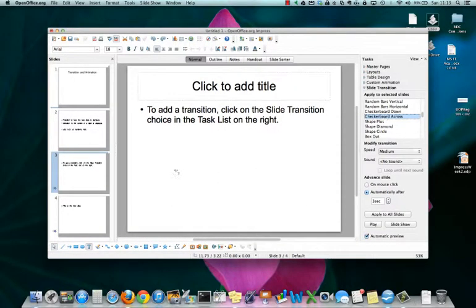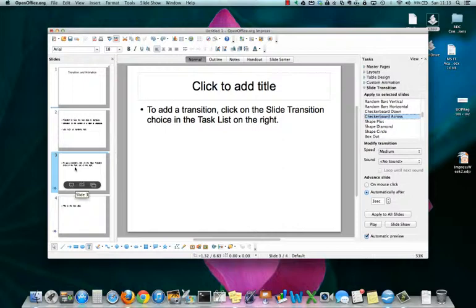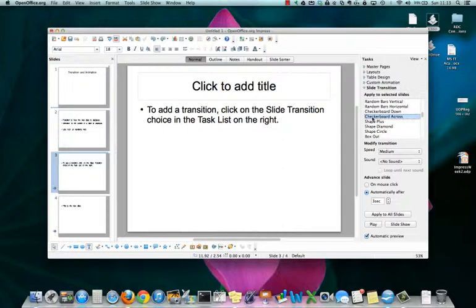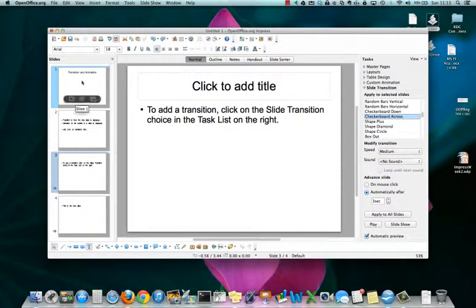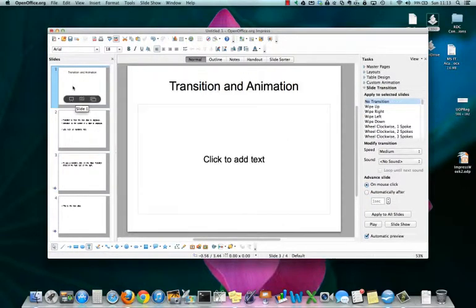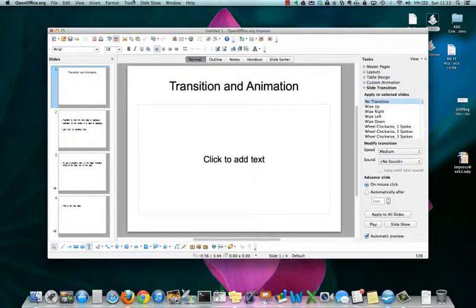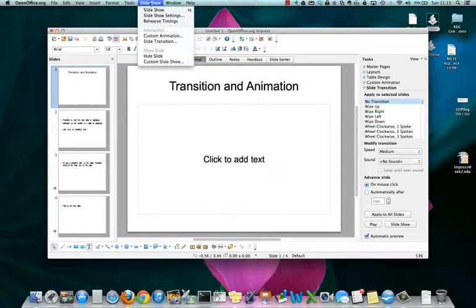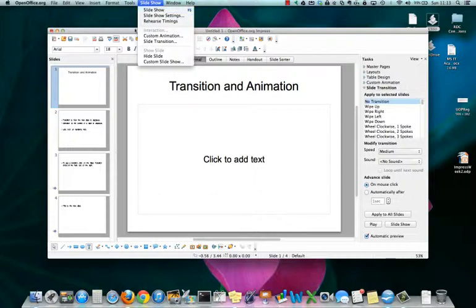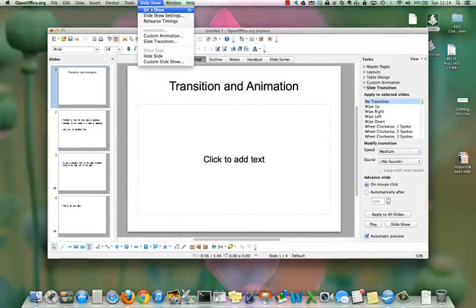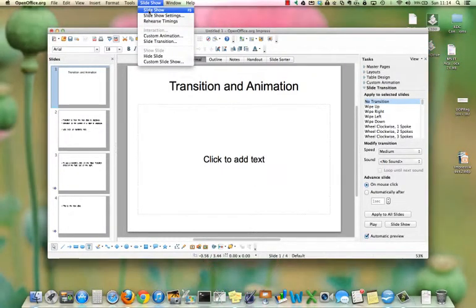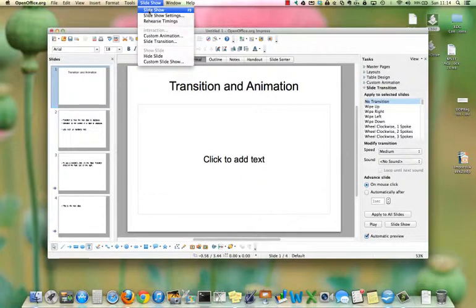Once you click on one, that becomes the transition for the slide to appear. We'll leave checkerboard across. We'll go back to the top of the presentation and start the slide show. You can start the slide show by clicking on slide show from the menu and then slide show or simply pushing F5.